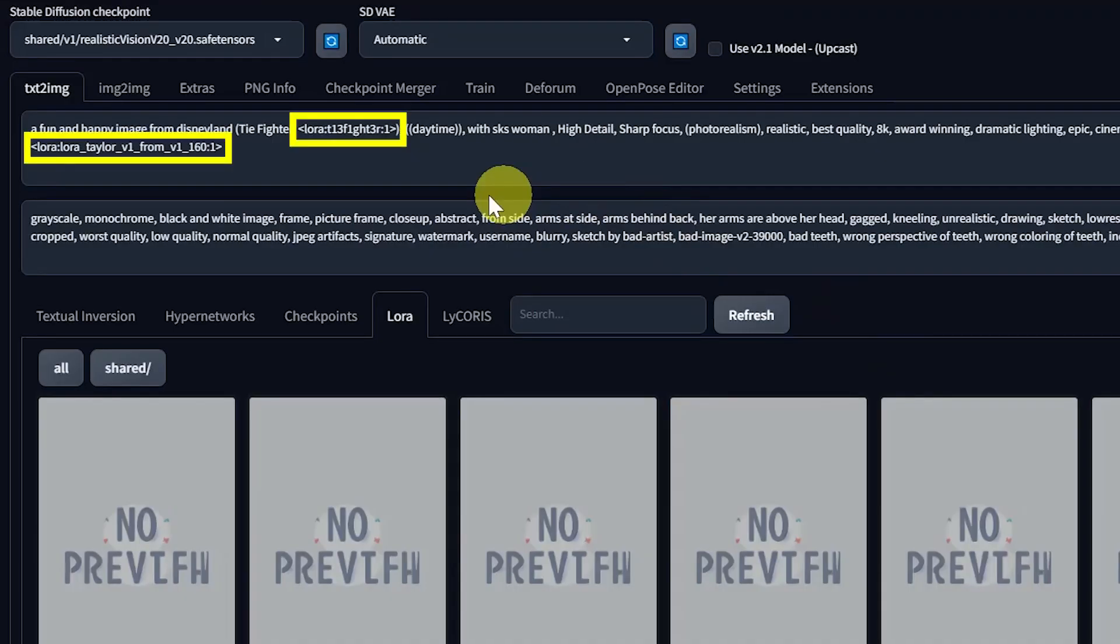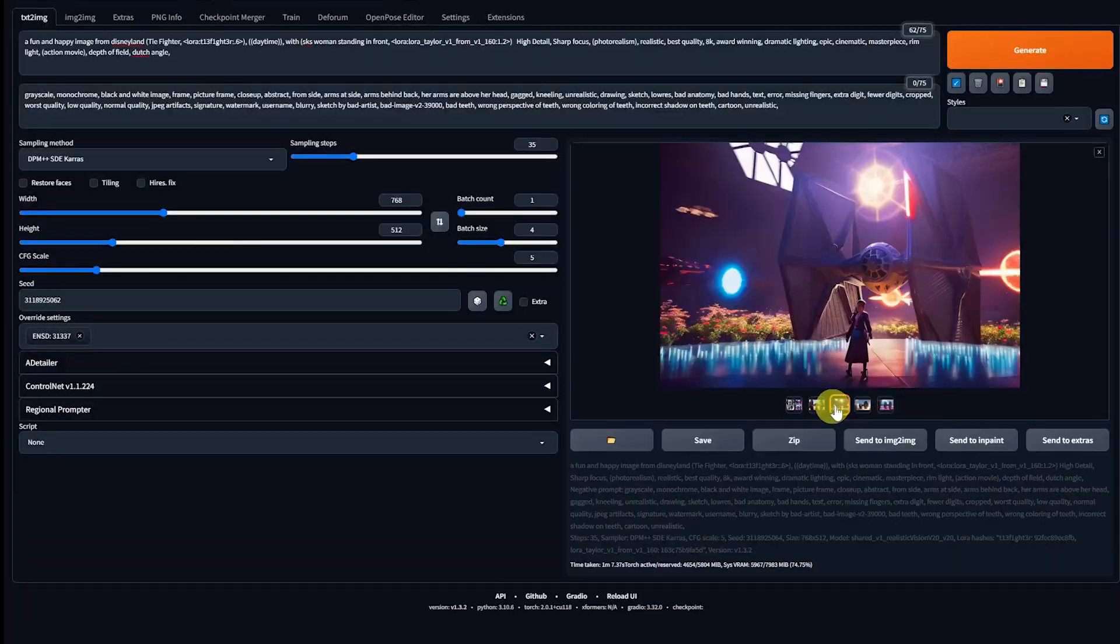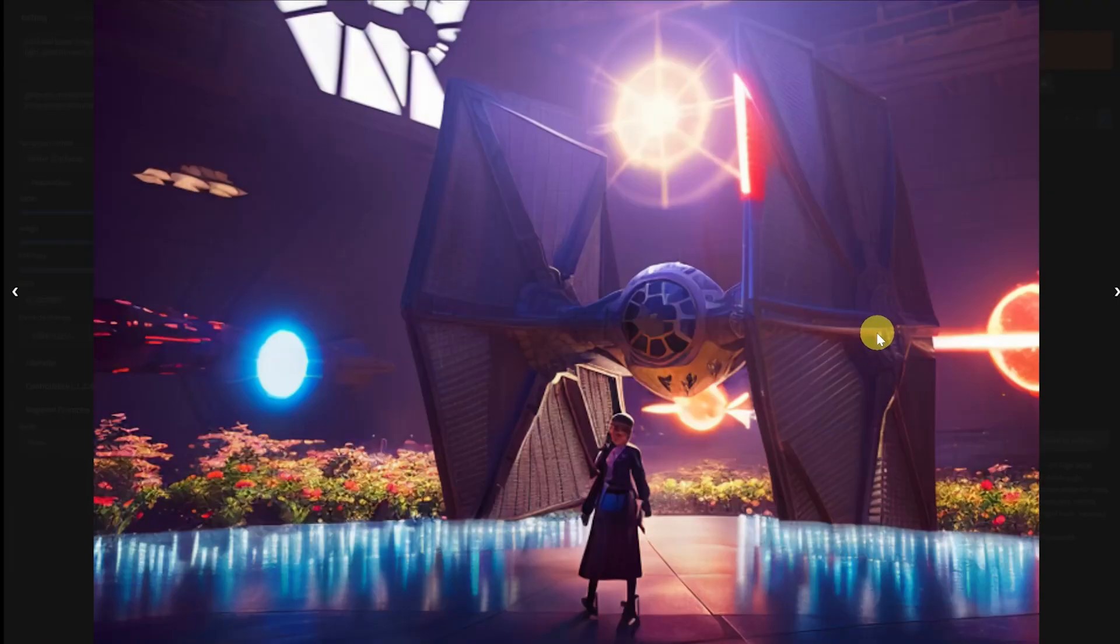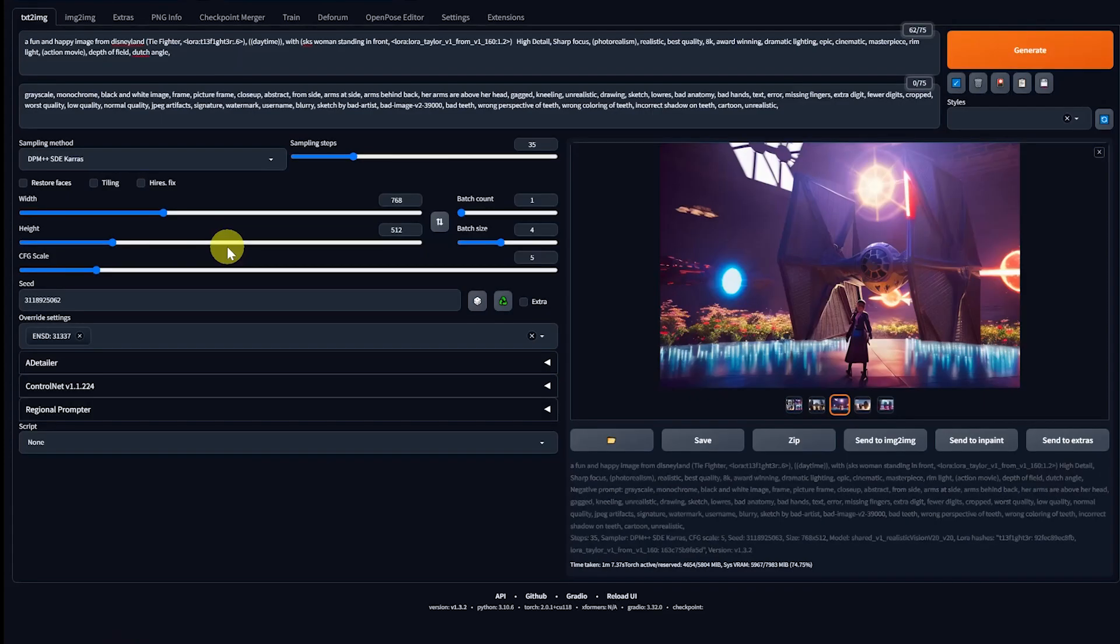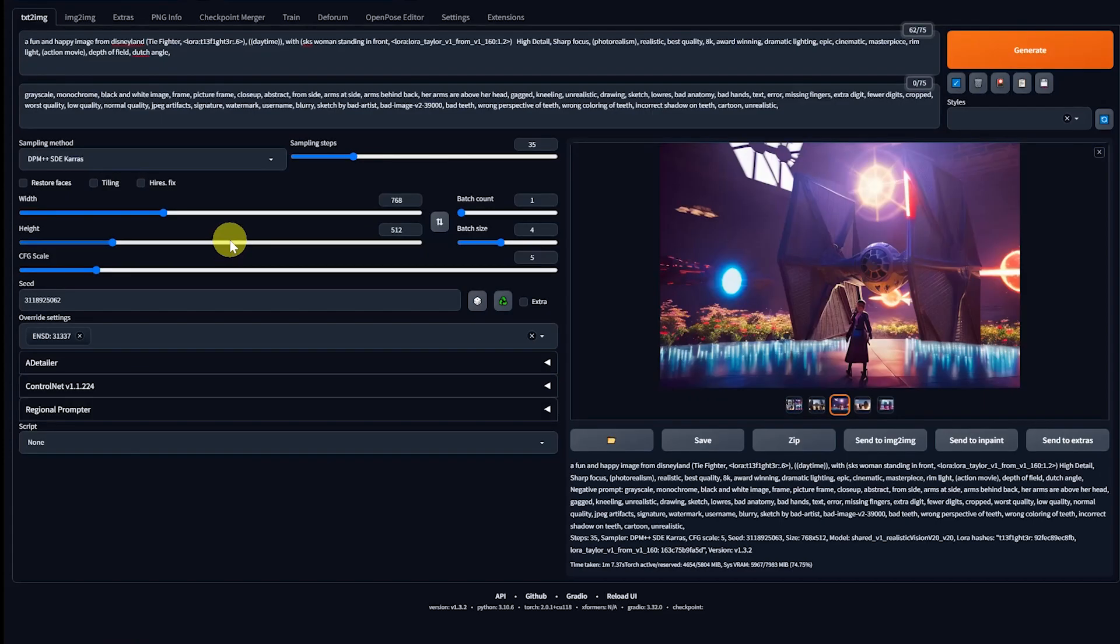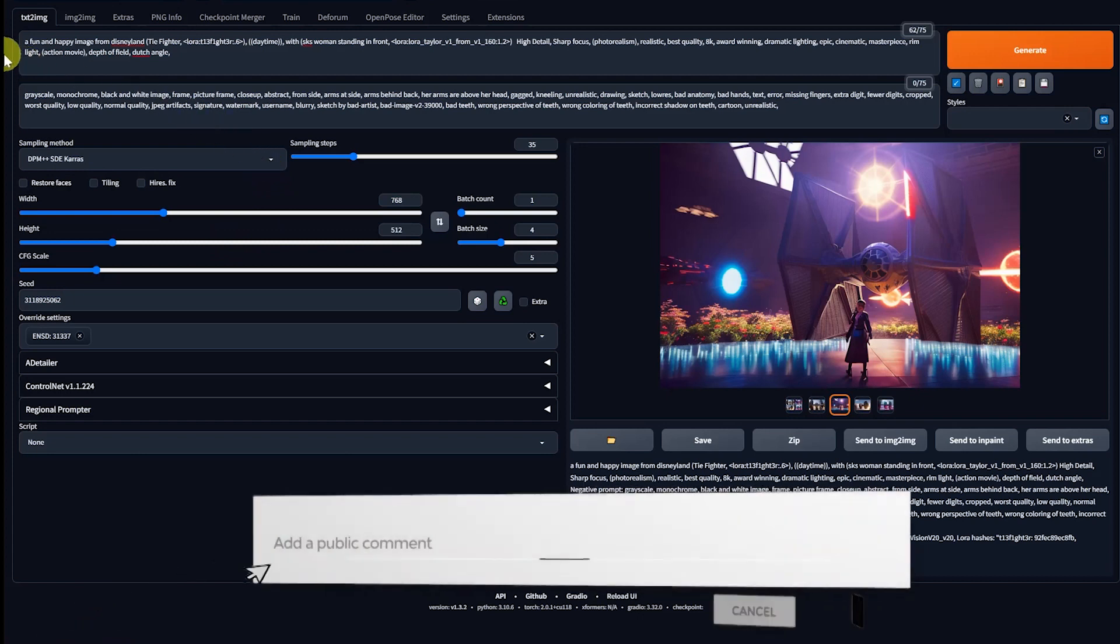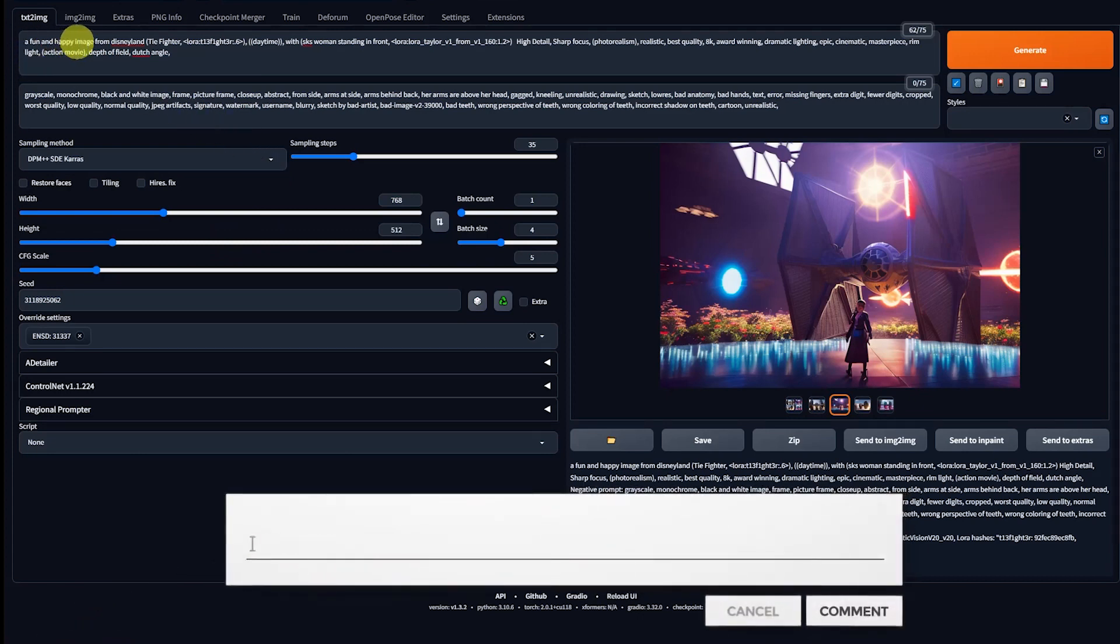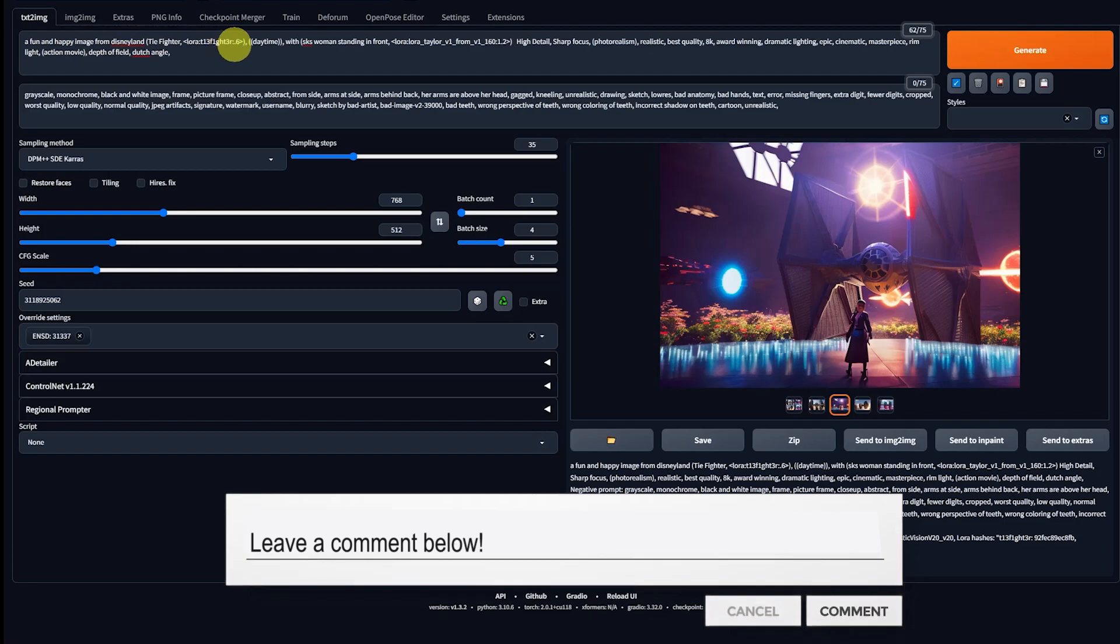On top of this, you can use multiple LoRas to create a single image. Now, there's different methods if you want to combine the two LoRas together, or use them to create multiple distinct characters in the same image. Comment down below if this is something you're interested in, and I'll create a future video on it.